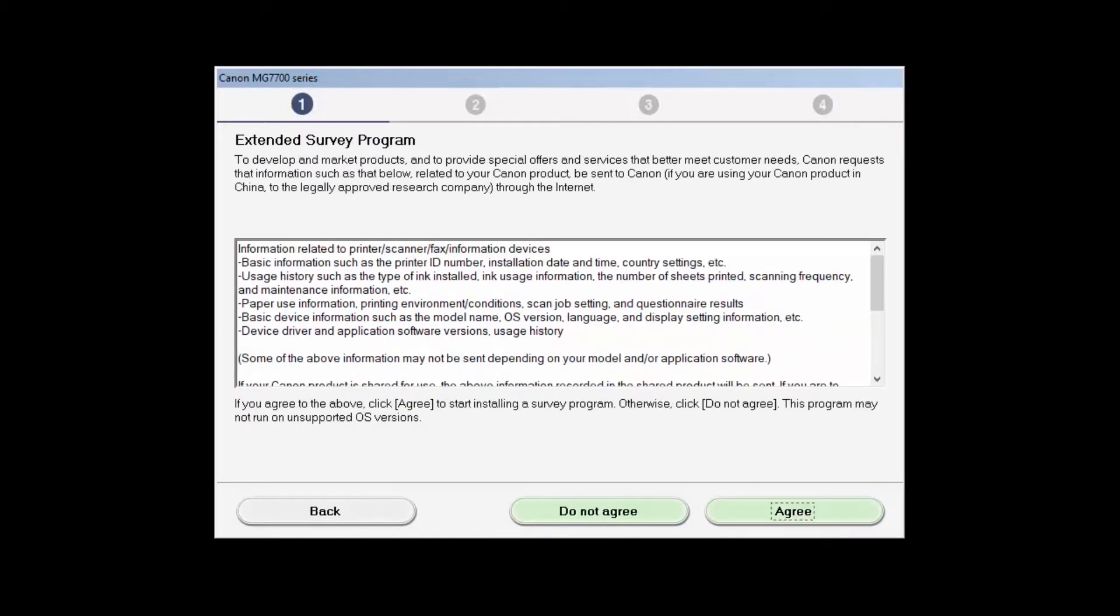An Extended Survey Program screen will appear. This optional program is used for the development and marketing of Canon products so they will better meet our customers' needs. If you agree to participate in the Extended Survey Program, click Agree. If you click Do Not Agree, the Extended Survey Program will not be installed.